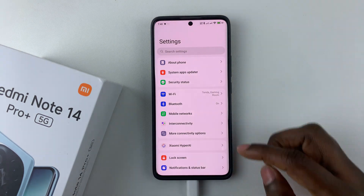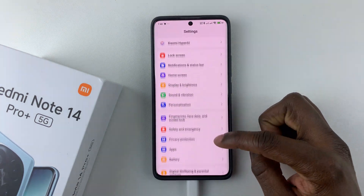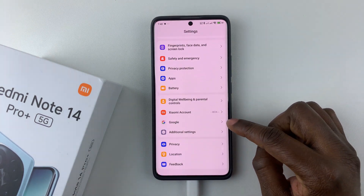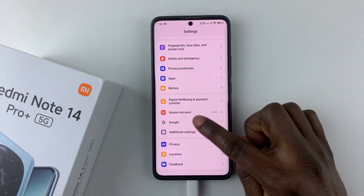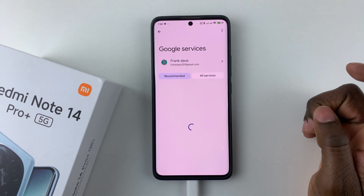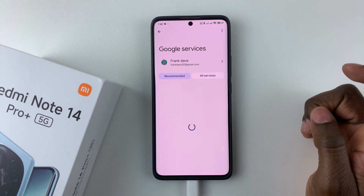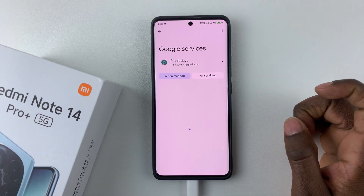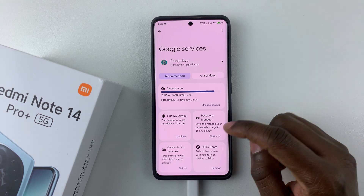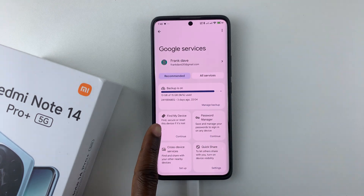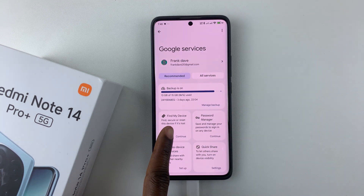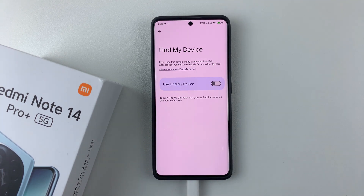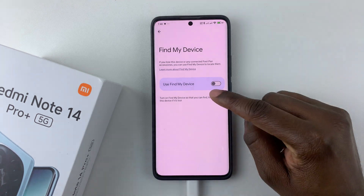Scroll down and find the Google option, select it. Then once selected, all you have to do is select the Find My Device option and press that to continue.